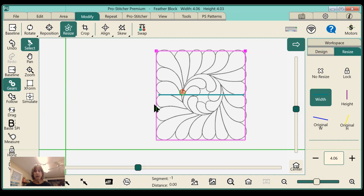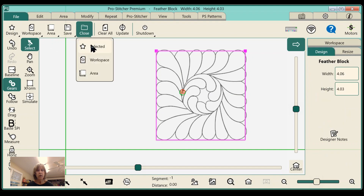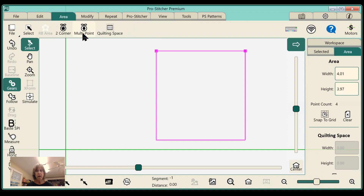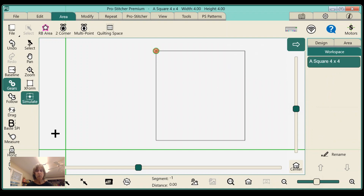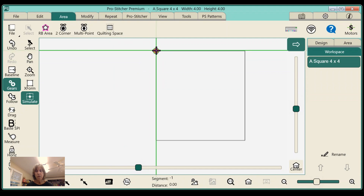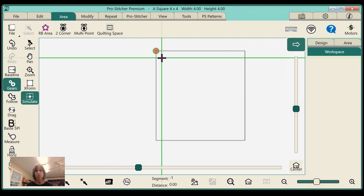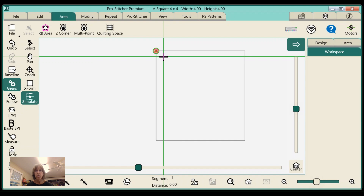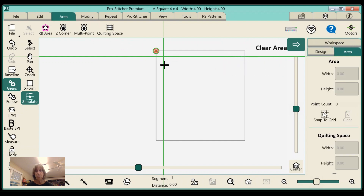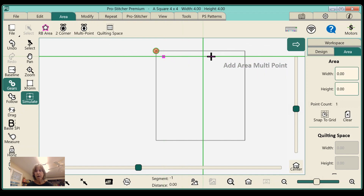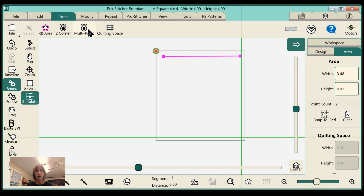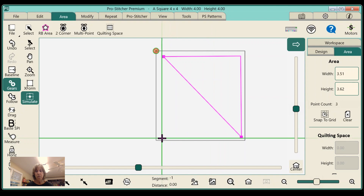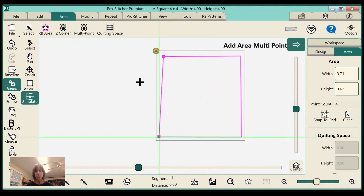Another thing to think about when creating your area: you can create the area right along the seam line of your block. Or you can use the edge of your foot, which is a quarter inch away from your needle, and leave a little bit of a gap. So I can go around my quilt block and just put the edge of my foot on that seam line so that I have a little bit of play on the sides, in case I have a slightly wonky block and I don't want it to come right out to the seams. That's another way to set your area.